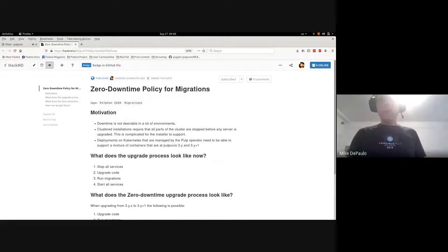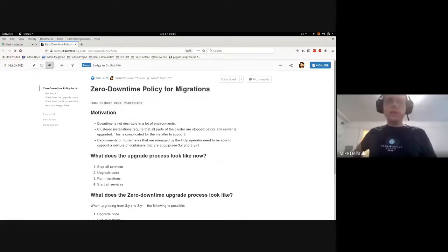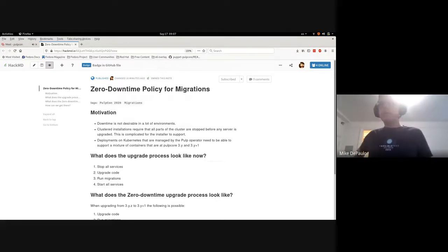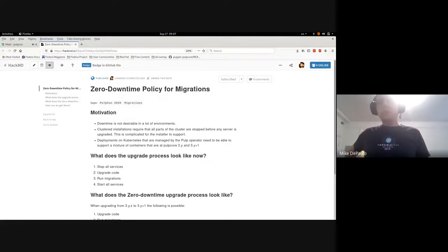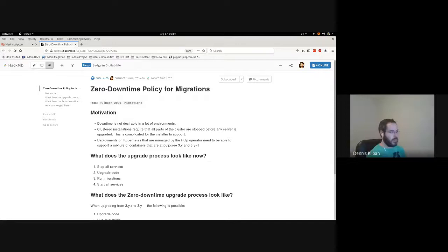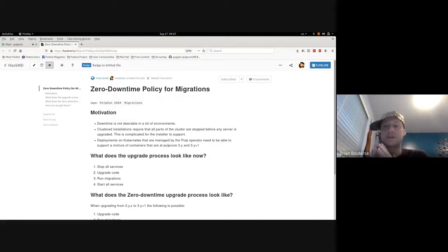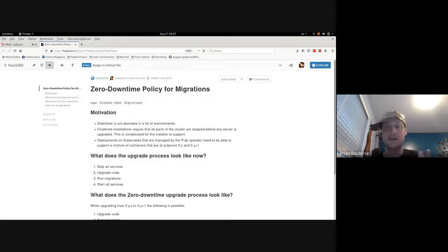I thought the installer doesn't stop the services — it just upgrades code, runs migration, and restarts services. The issue is that when migrations apply SQL schema alter statements, the application code that is still connected to that database will begin to error.